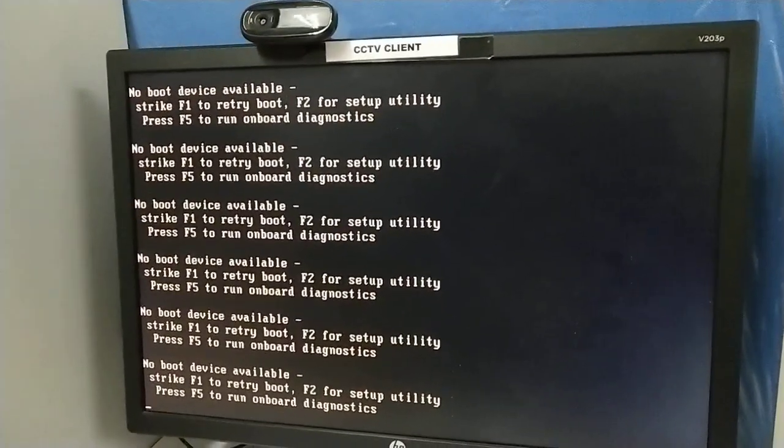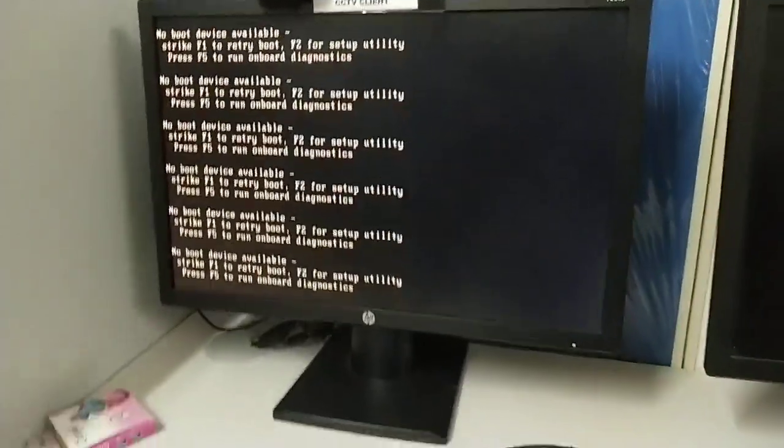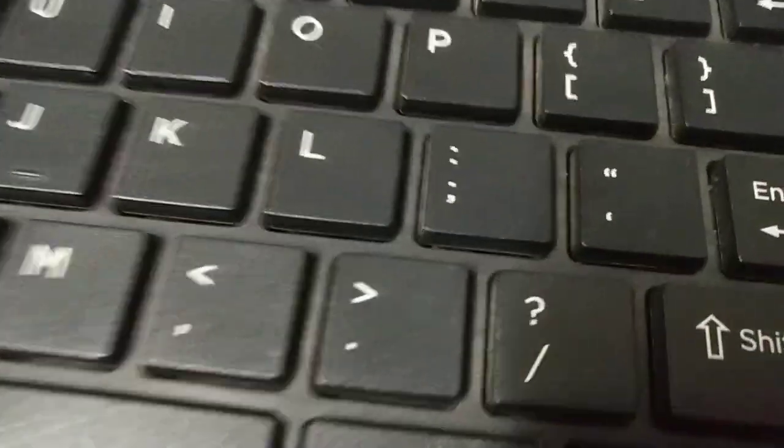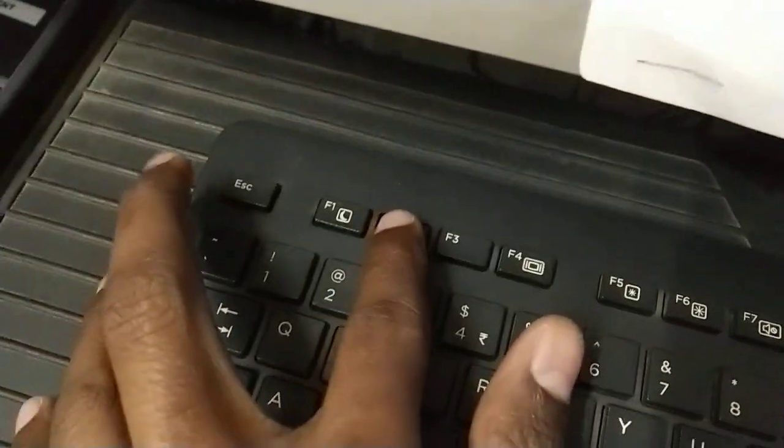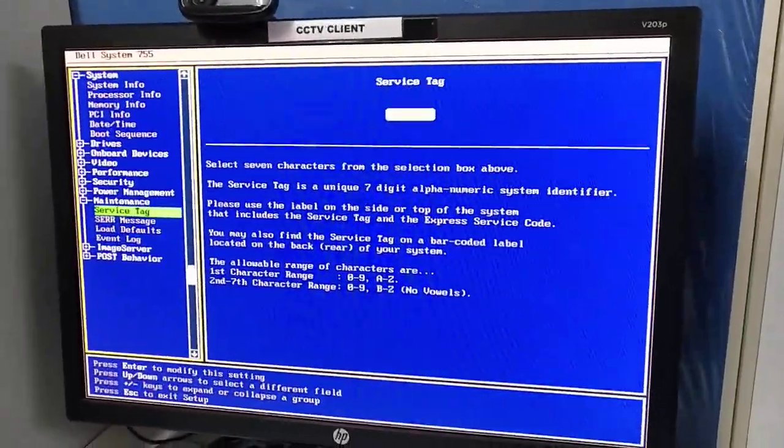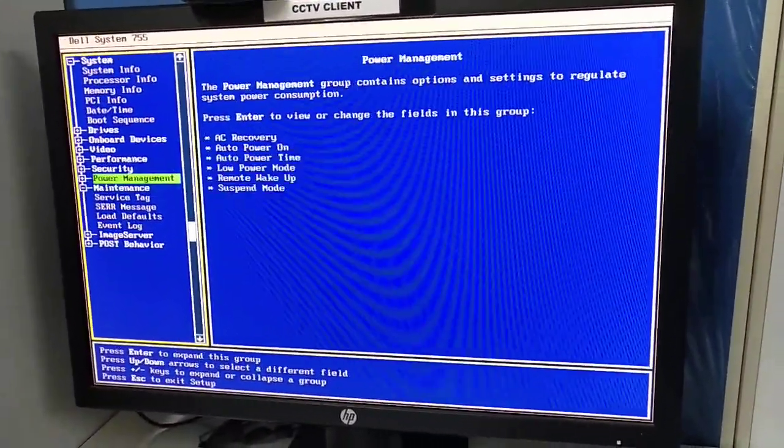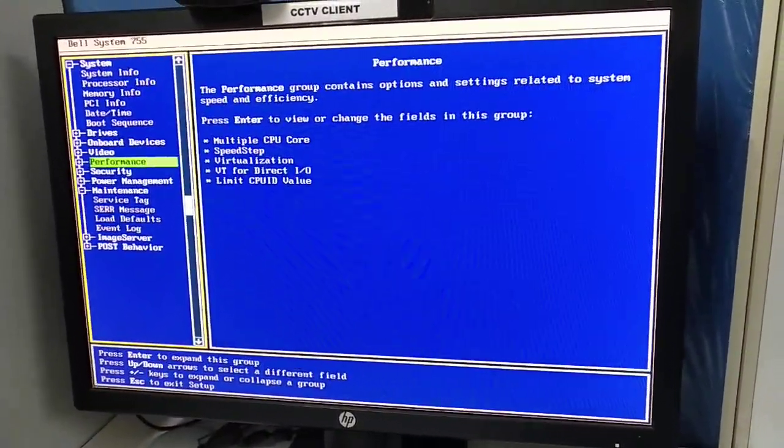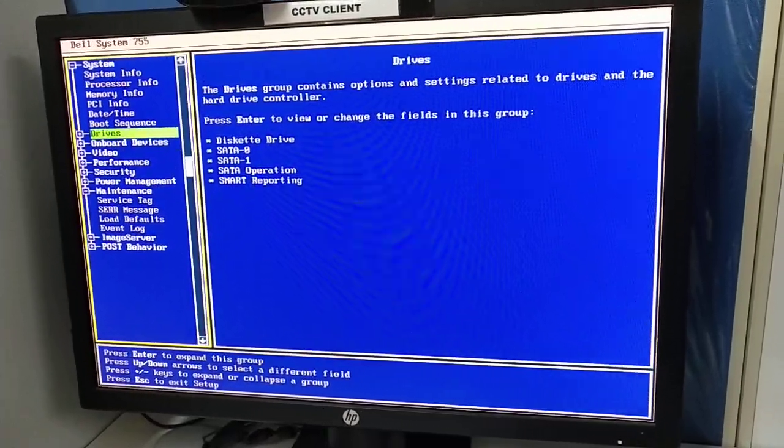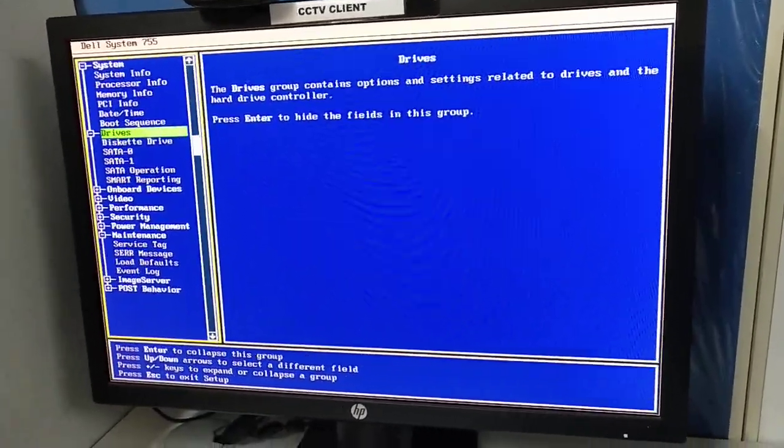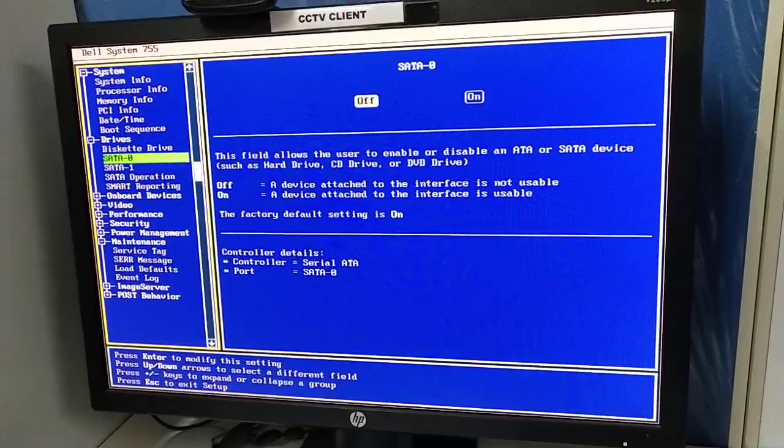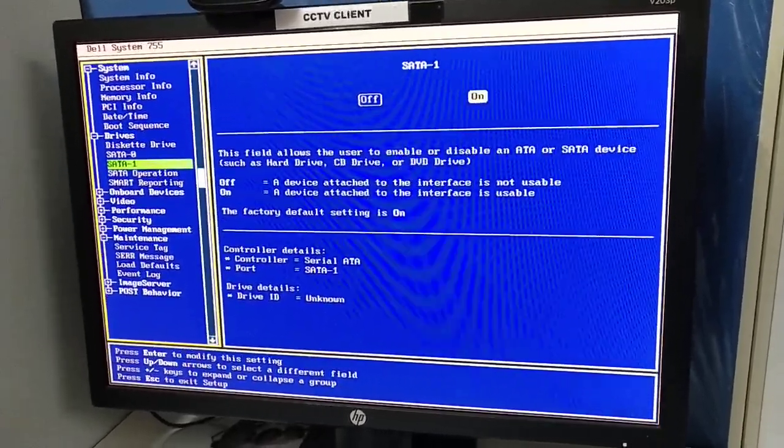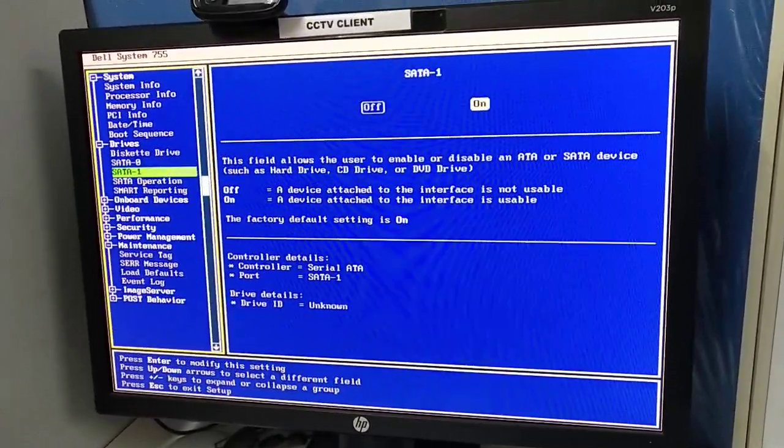First, you need to restart this PC. Just press Alt, Ctrl, and Delete. The PC will restart. Then press F2 for BIOS settings and go to drives. Now you can see SATA 0 is off and SATA 1 is on.